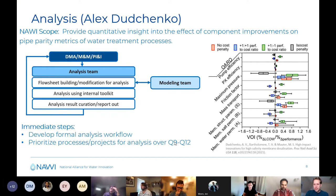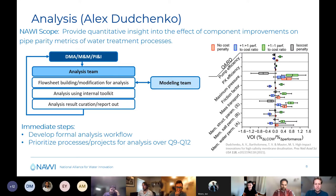This is going to be very important analysis work to help support future NAWI investments as well as support the project team, so there's a lot of work to be done.